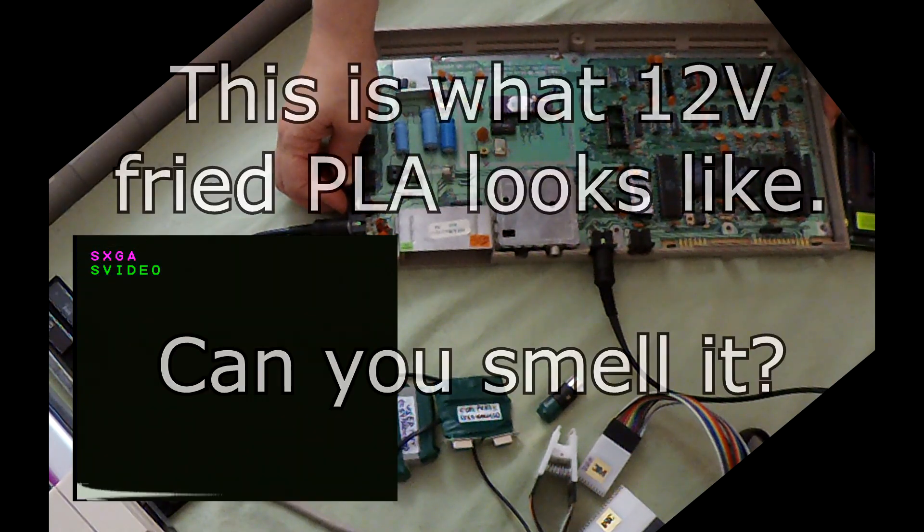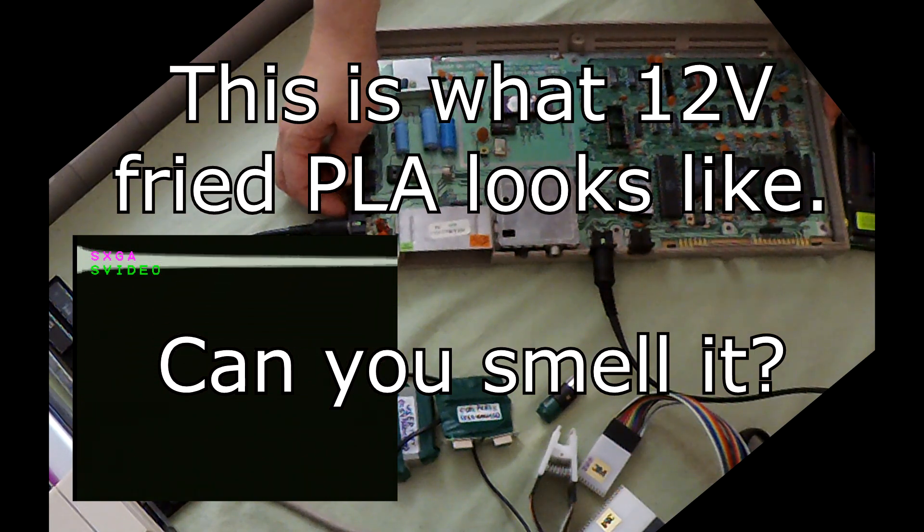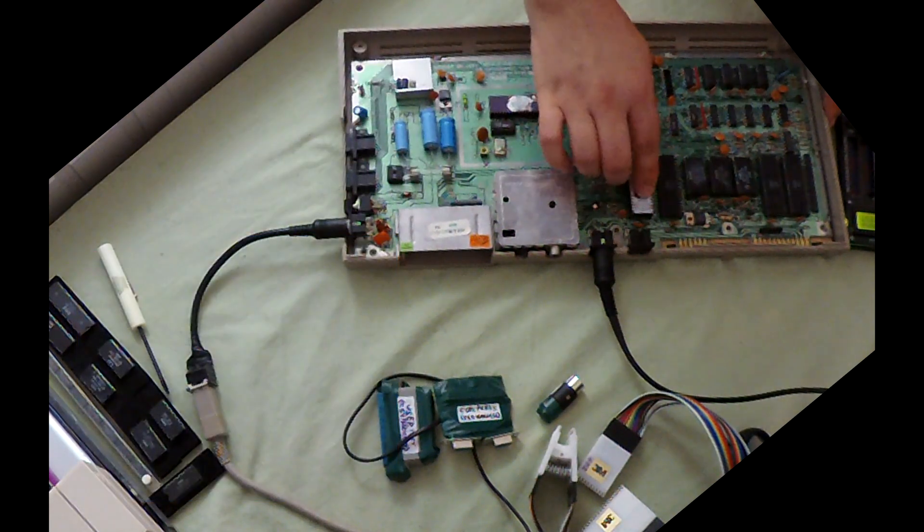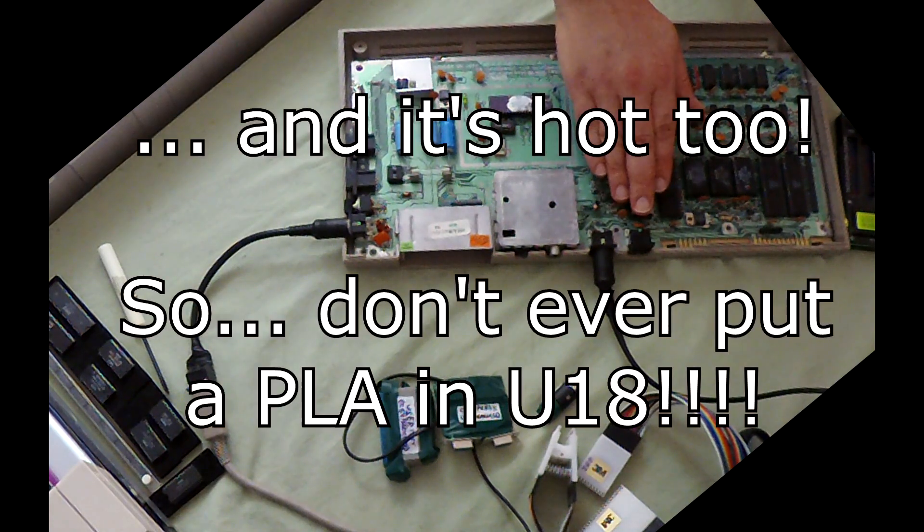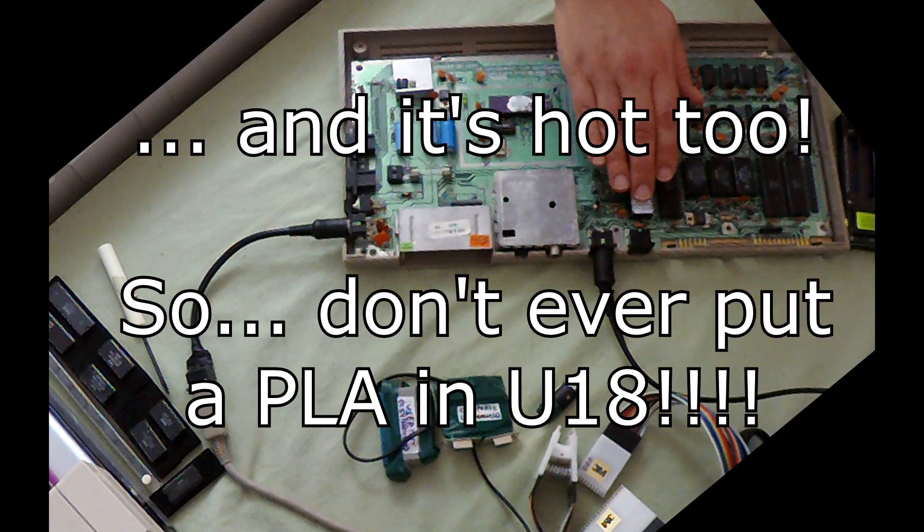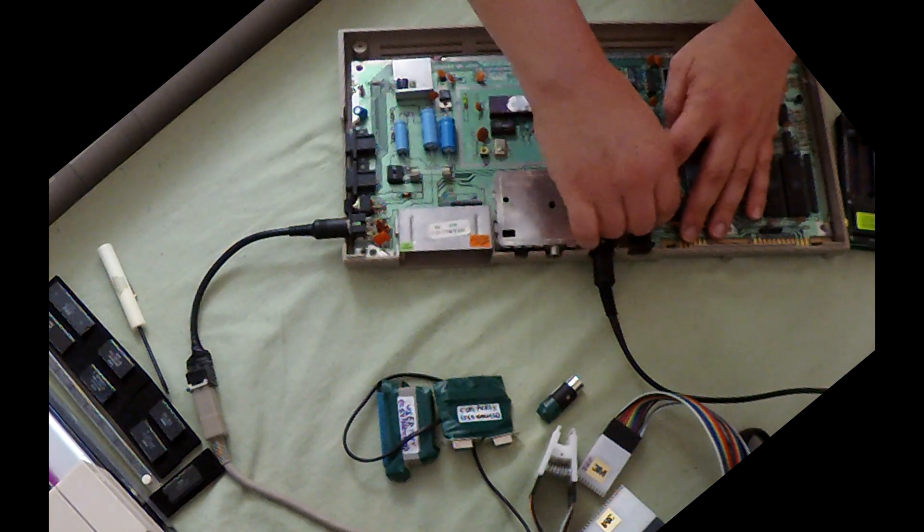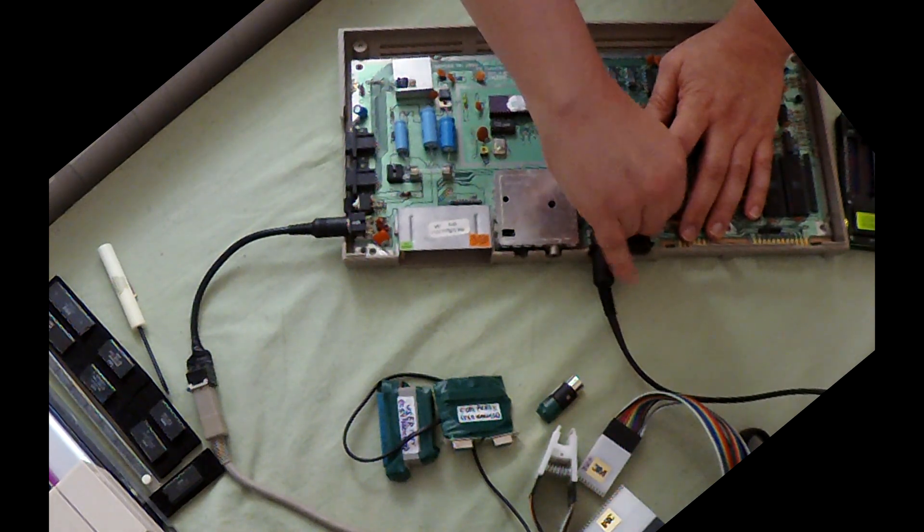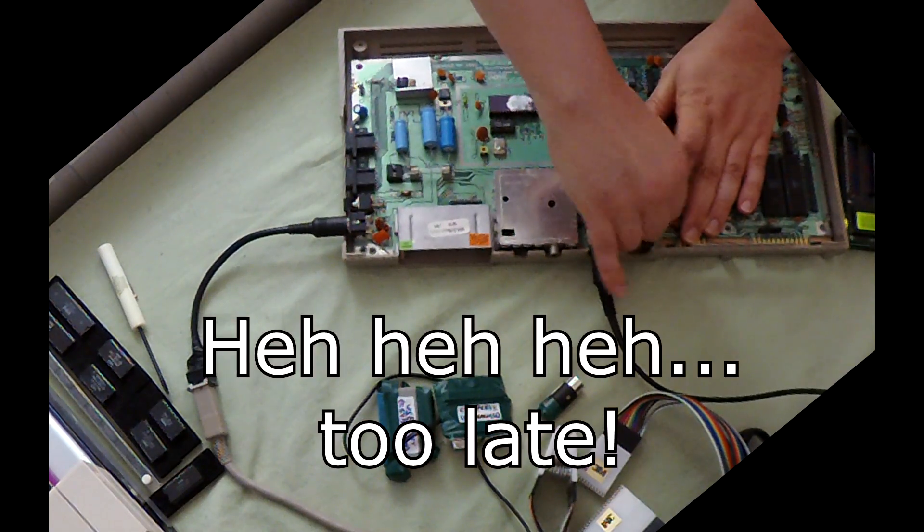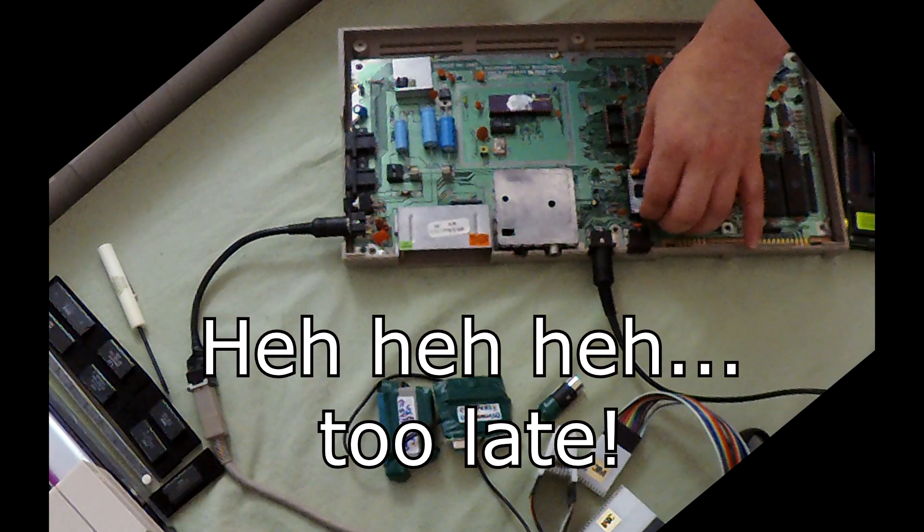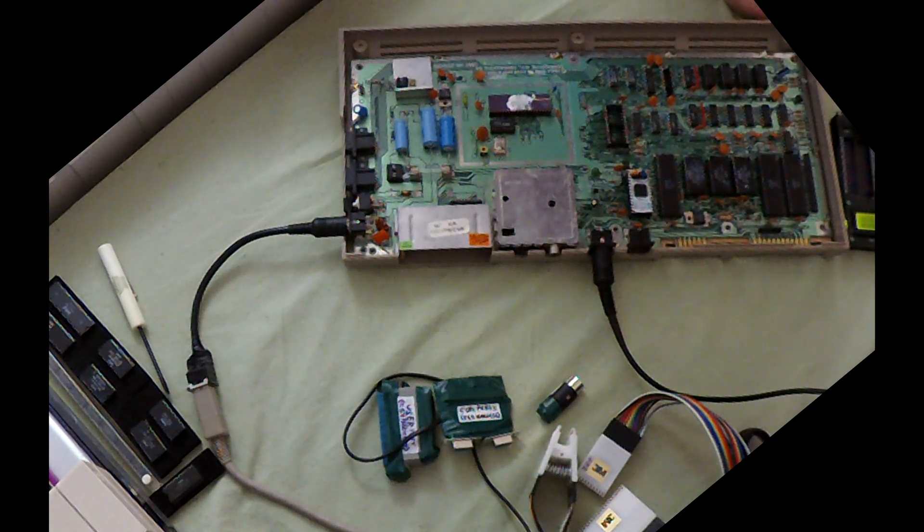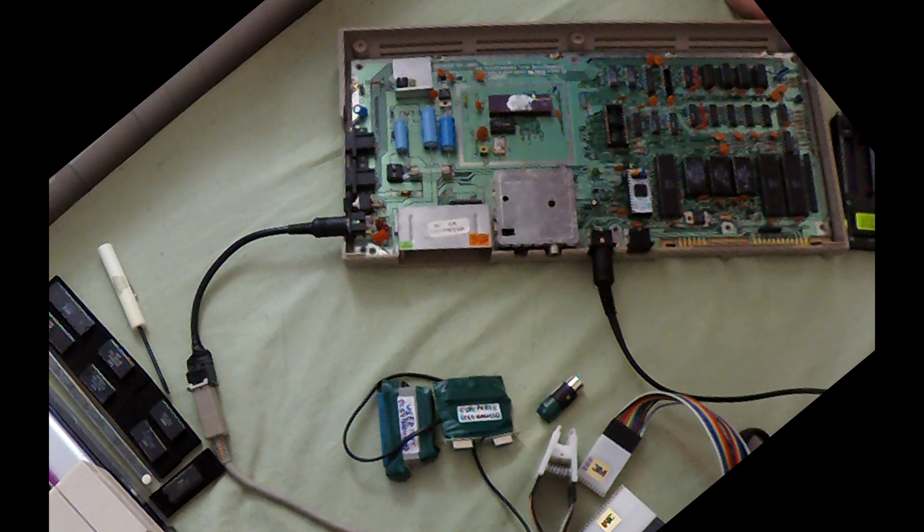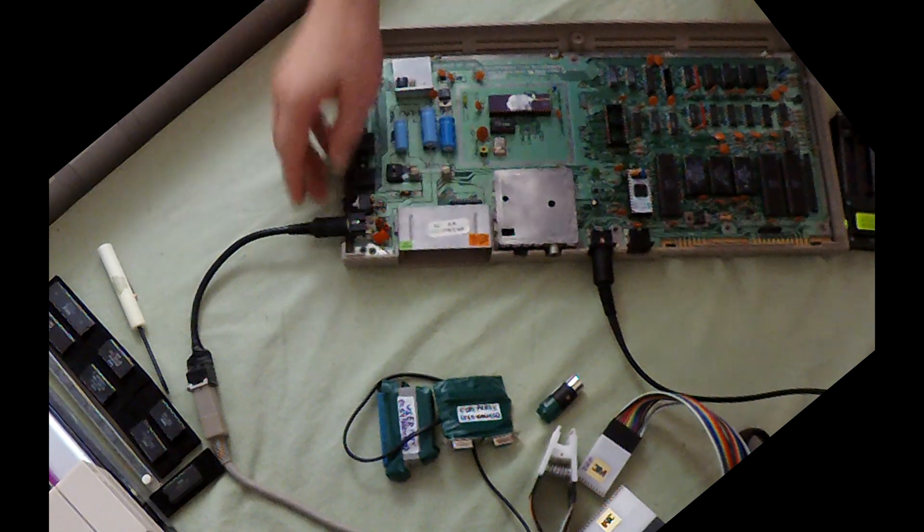Eww. Okay, that looks really bad. Okay, so it's clearly... I might even just pull this PLA out of here just so it doesn't do any damage. So obviously something is really bad news here.